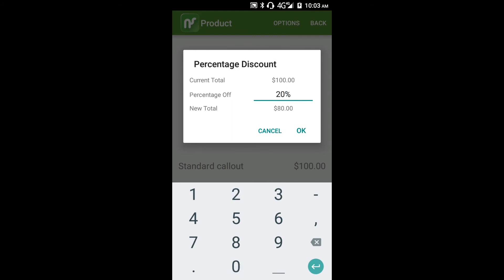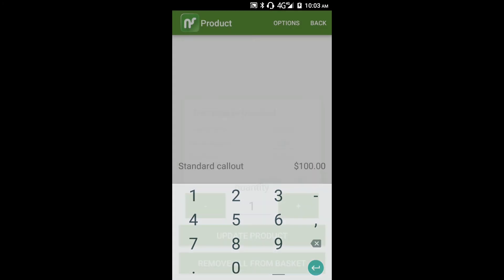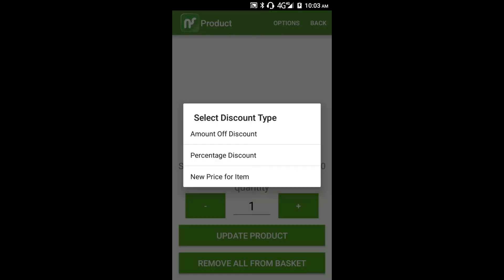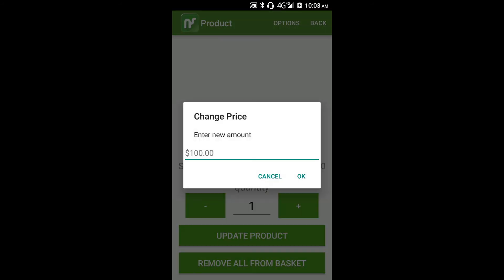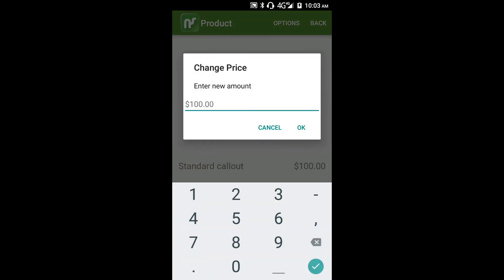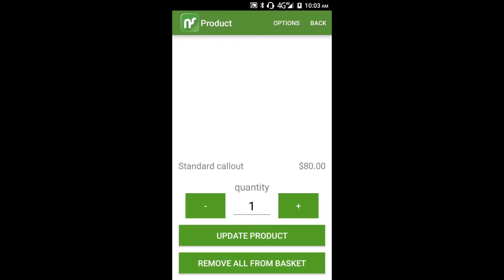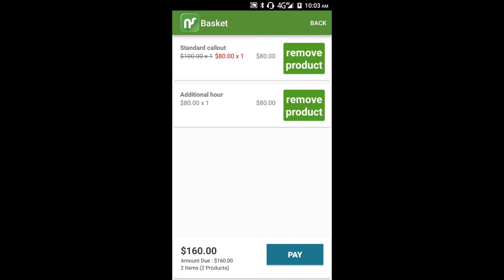The third option is to set an entirely new price for the item. Let's change our call-out fee to $80. We'll tap update product. Now you'll see the discount is shown in red against the standard call-out charge.